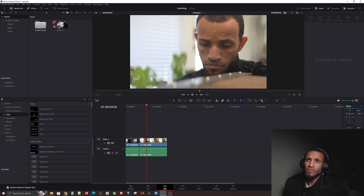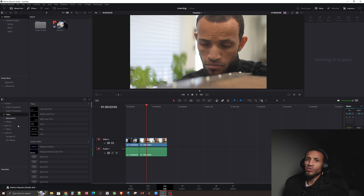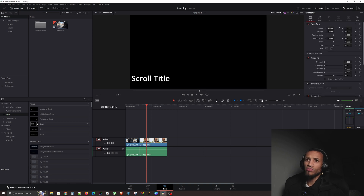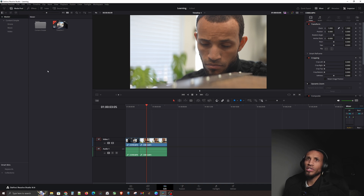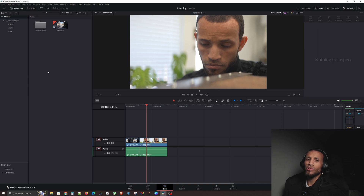Now we also have some additional things here in the bottom left corner — something called video transitions and audio transitions. If you don't see this section, it's because your effects panel up here is turned off. To see it, go up to the top and click on Effects.